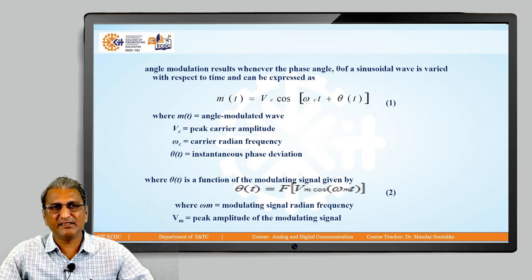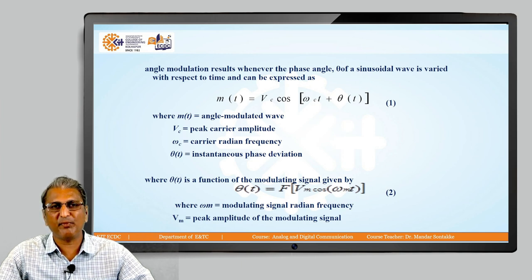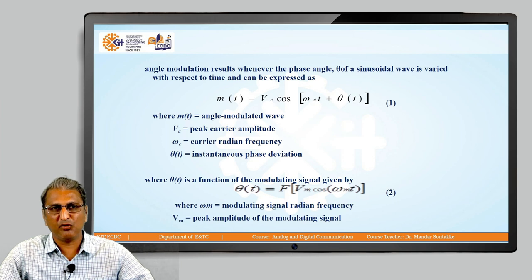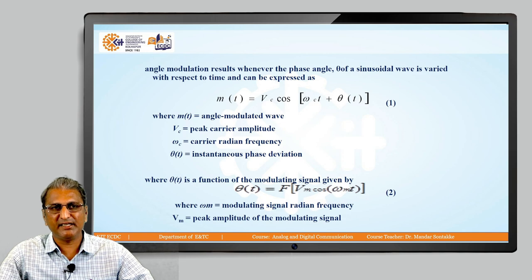θ(t) is the phase deviation and it is a function of the modulating signal. The modulating signal is given by Vm · cos(ωm·t), equation number 2. So θ(t) is a function of Vm · cos(ωm·t) — it changes when the modulating signal changes. Where ωm is the modulating signal radian frequency and Vm is the peak amplitude of the modulating signal.